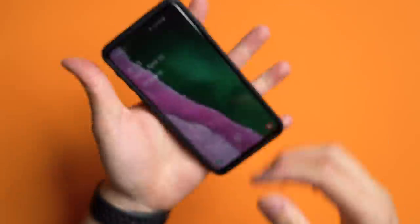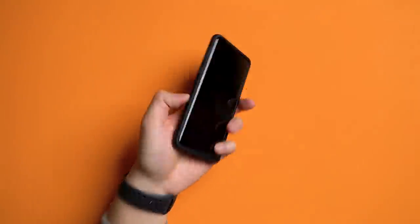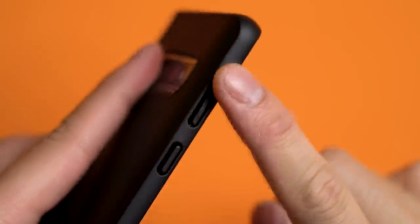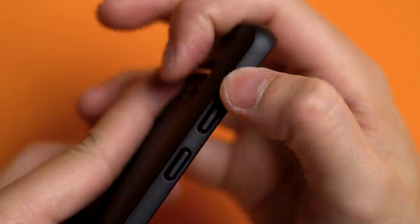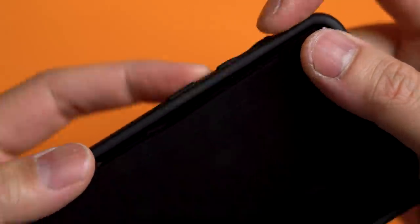Popping the S10 in is simple, and the first thing you'll notice is that it feels great to hold. The buttons are raised and clicky still, and unfortunately the Bixby button is still available too.